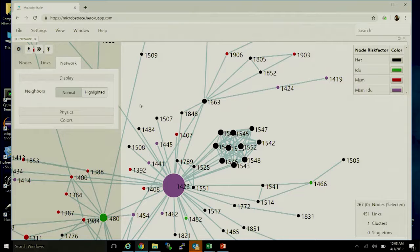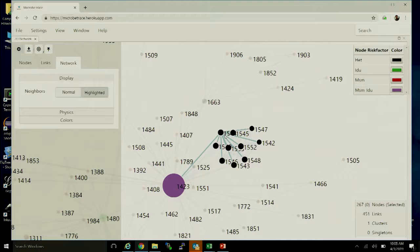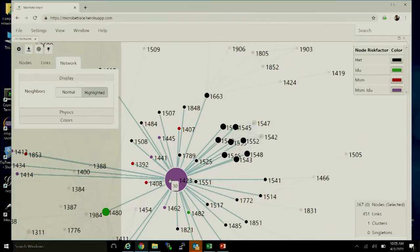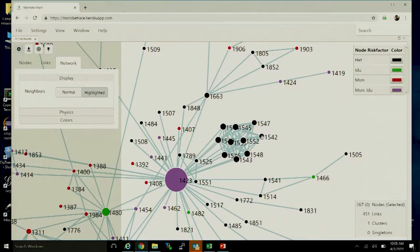The network tab shows visual information about the network and enables further customization. One feature is the ability to highlight neighbors: check the box and hover over a particular node, and it shows only the neighbors of that node. This is especially informative when the network is very dense with many links and you need to peer inside a particular cluster to see exactly who is connected to whom.